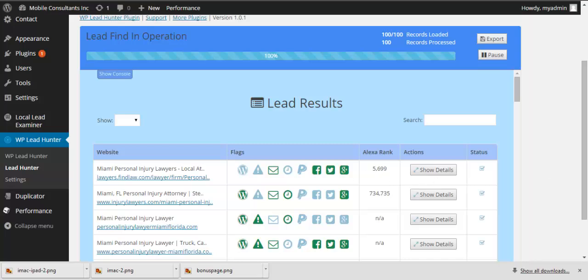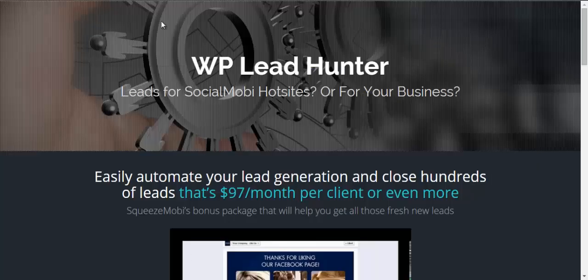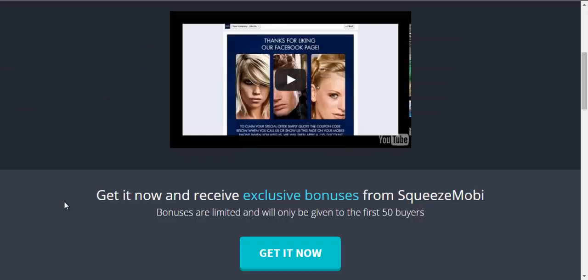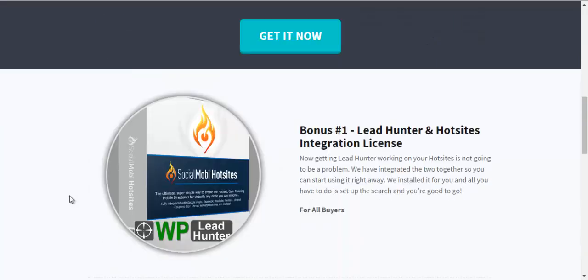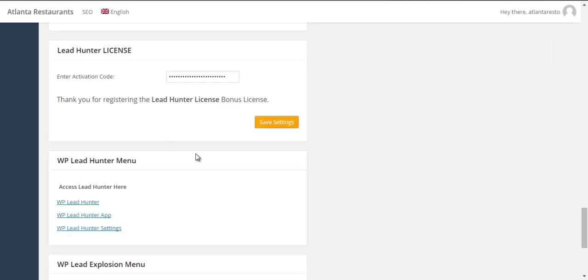All right. So let's see what we're going to be giving you when you get lead hunter. So first bonus lead hunter, we're going to integrate that with hot sites. If you don't have any servers, if you don't have any hosting, we do have hot sites, and we have put it into hot sites. You've got lead hunter.